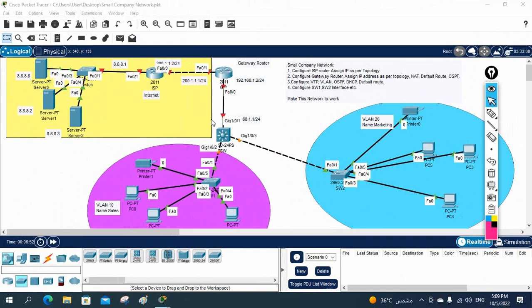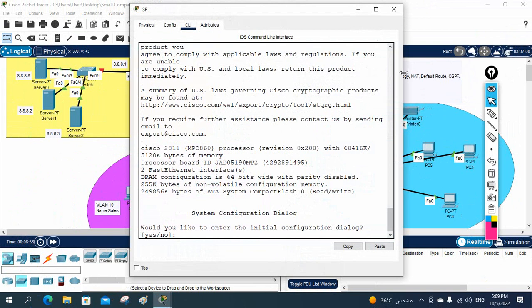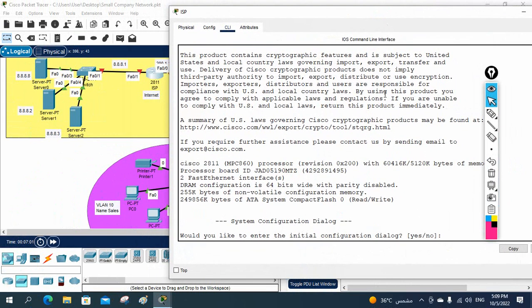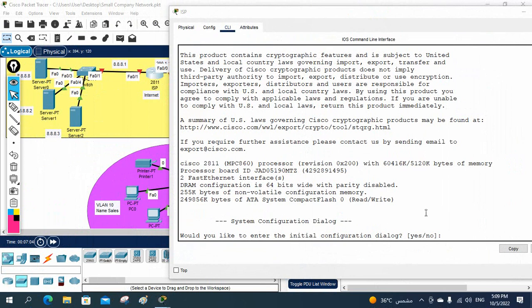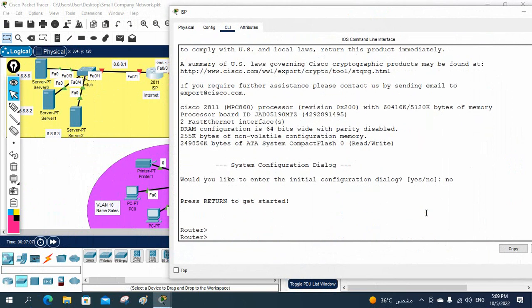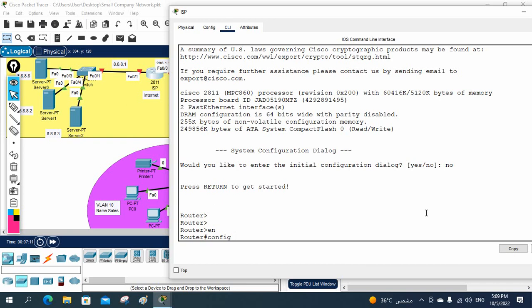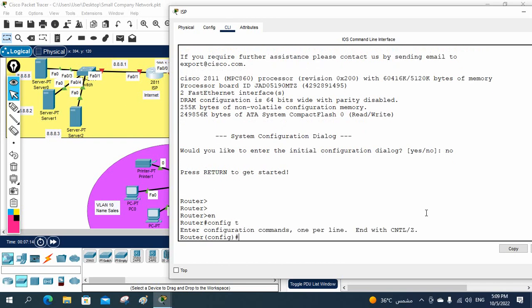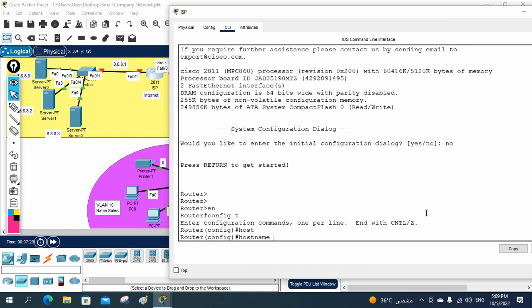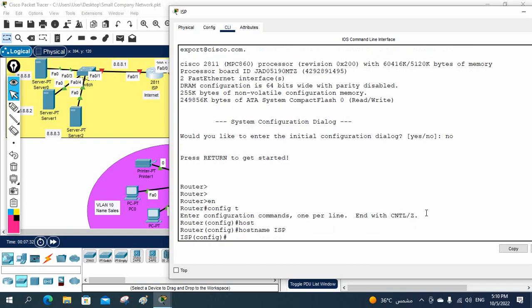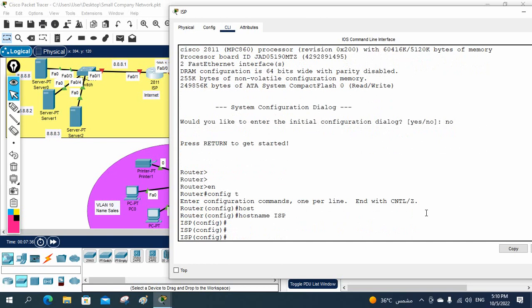Now let's start the configuration. First, as mentioned, configure the ISP router. I've taken the CLI of the ISP router — this is a brand new router. I'll enter global configuration mode, then change the router name using the hostname command. I'll give it the hostname ISP.